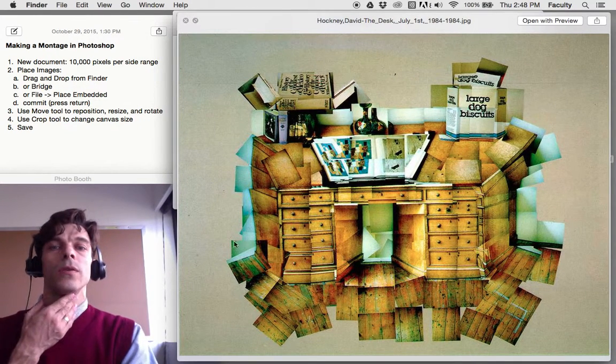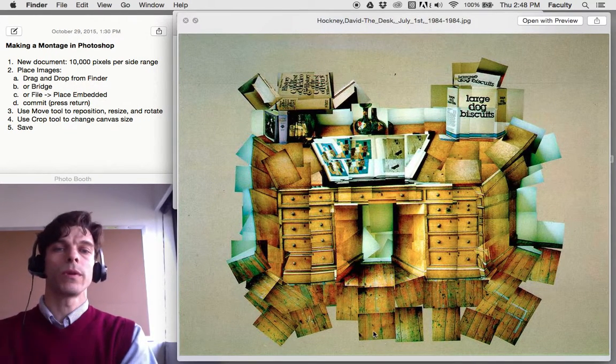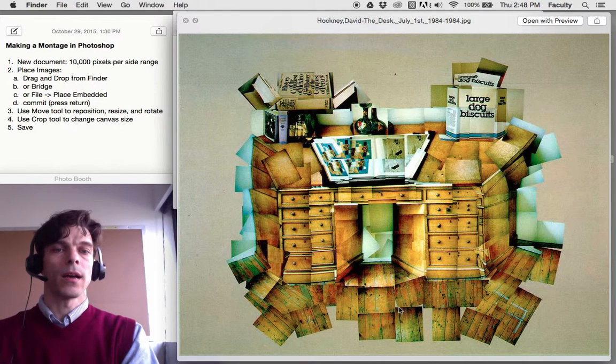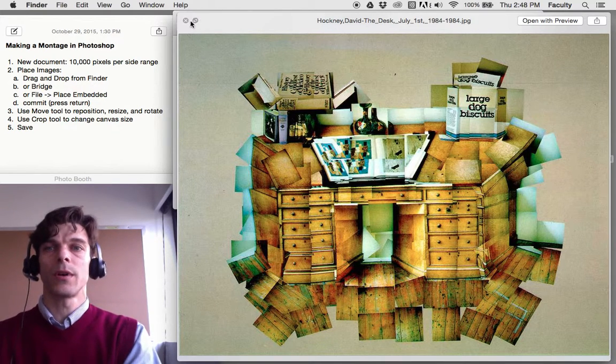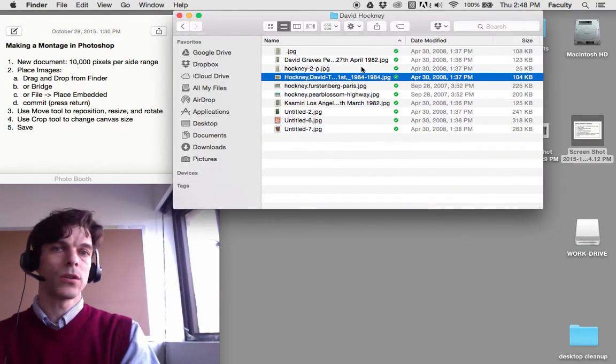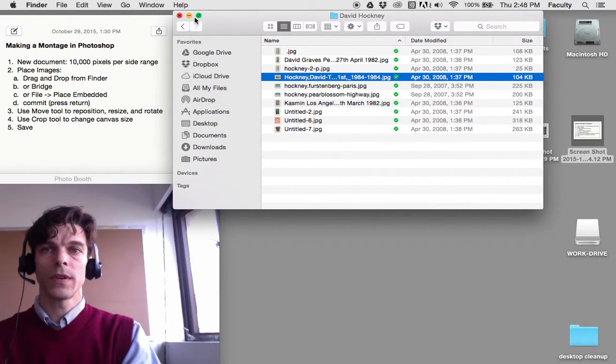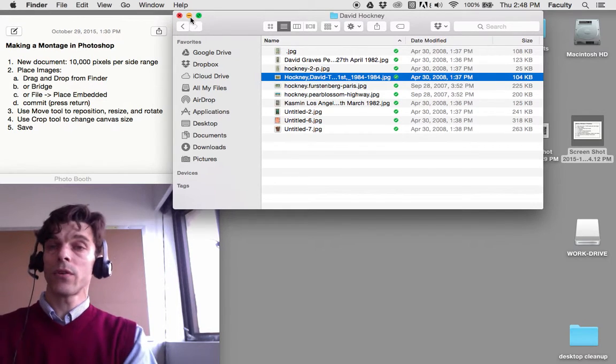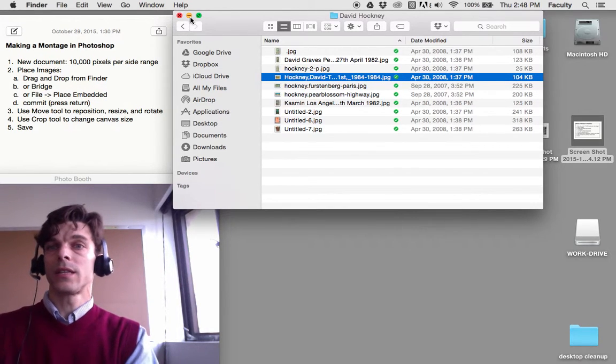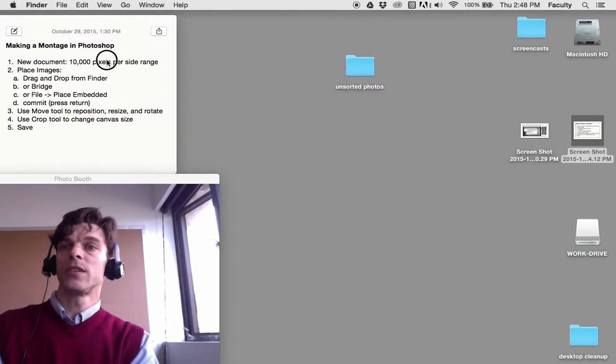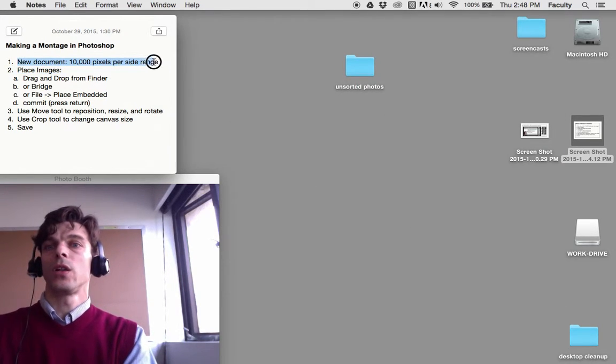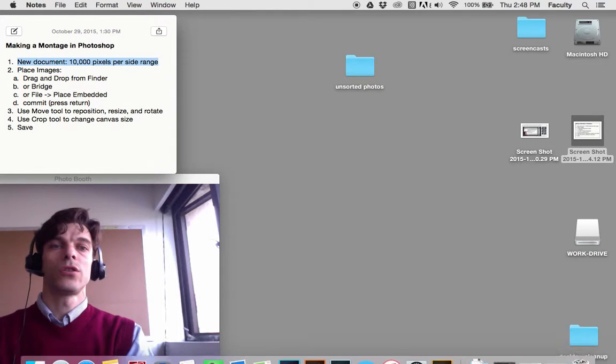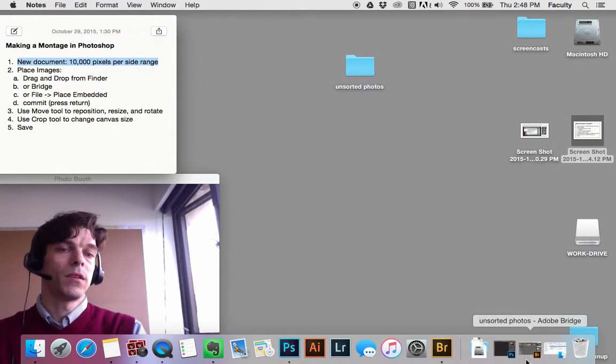We're going to be doing the same sort of thing where we take our images and put them on a large work surface, which in Photoshop is not a piece of paper, but instead a large image.